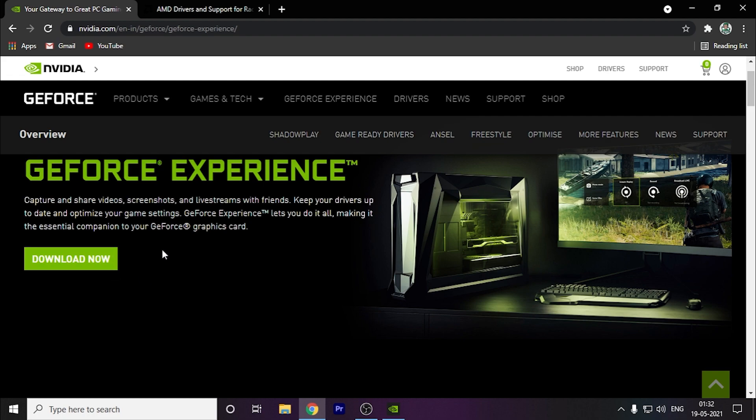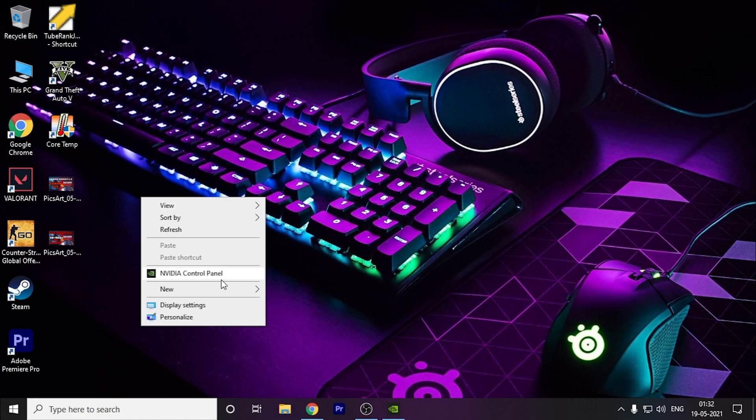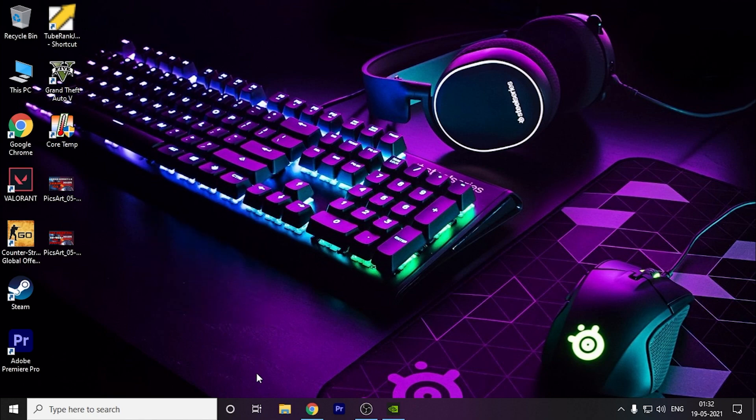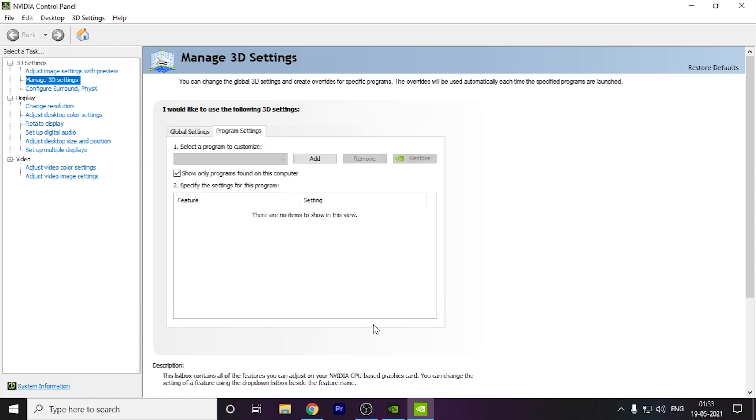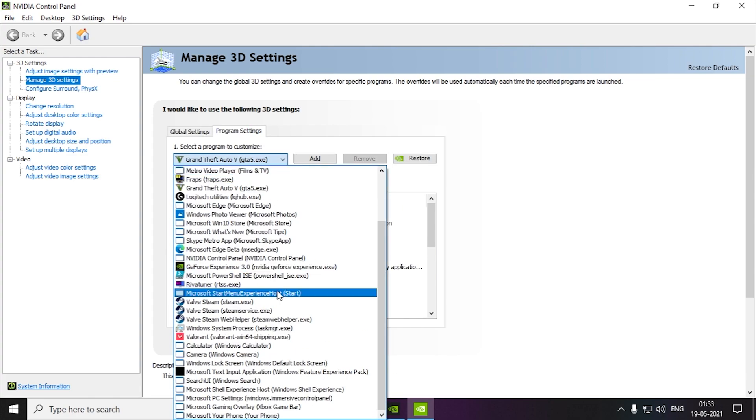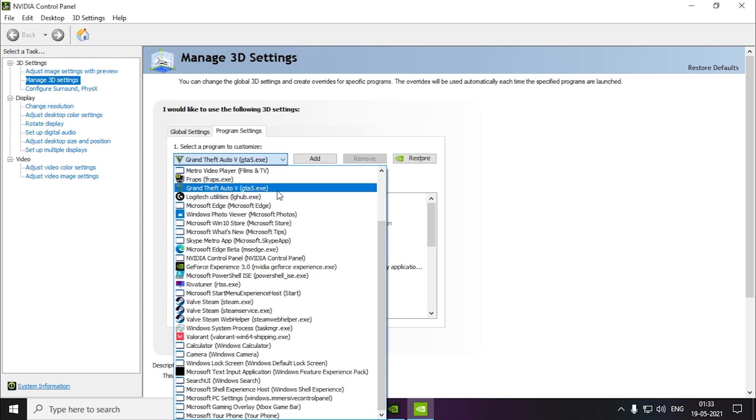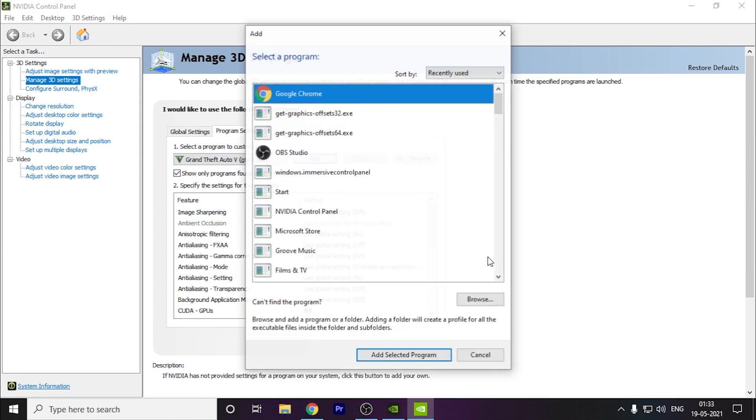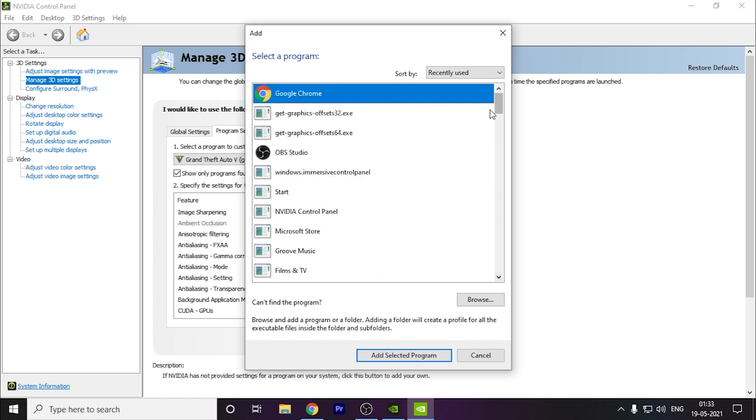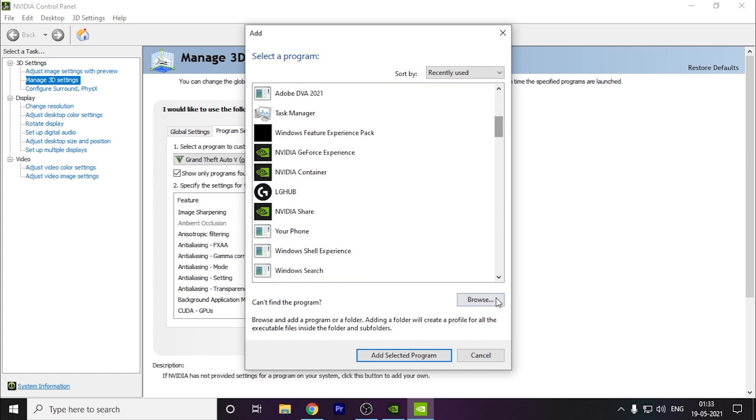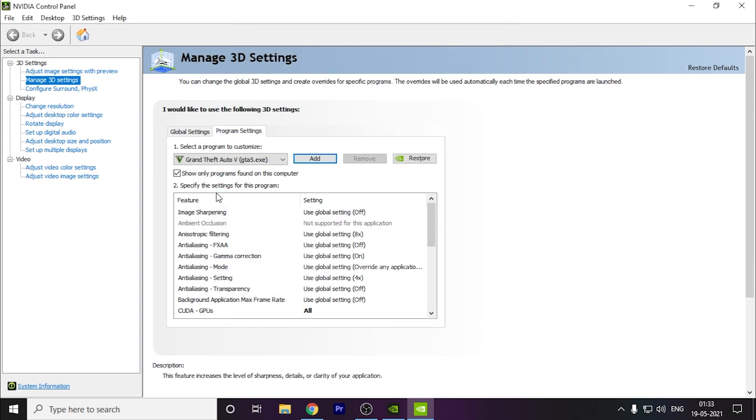The next thing you can do is open your NVIDIA control panel. Here you can go to program settings and you can add your game. As you can see, I have GTA 5 added here, so I will show you on this. You have to do the same thing. You have to just add your game from here. You can browse the game like this.